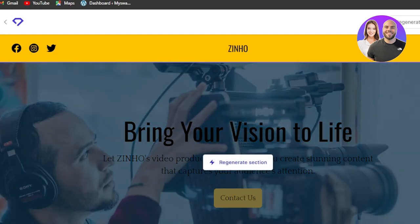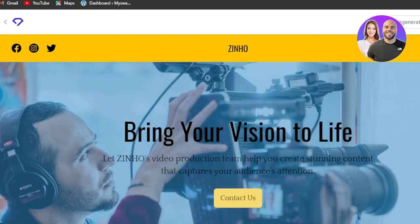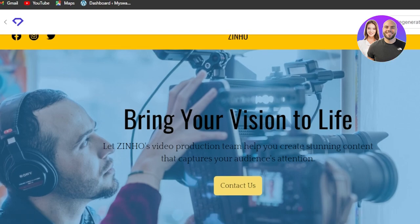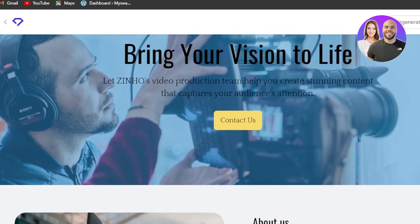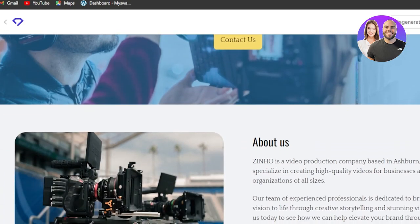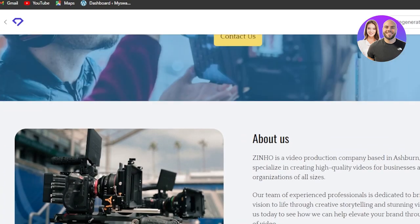We have socials. Bring your vision to life and you can see let video production team help you. Then we have a button.